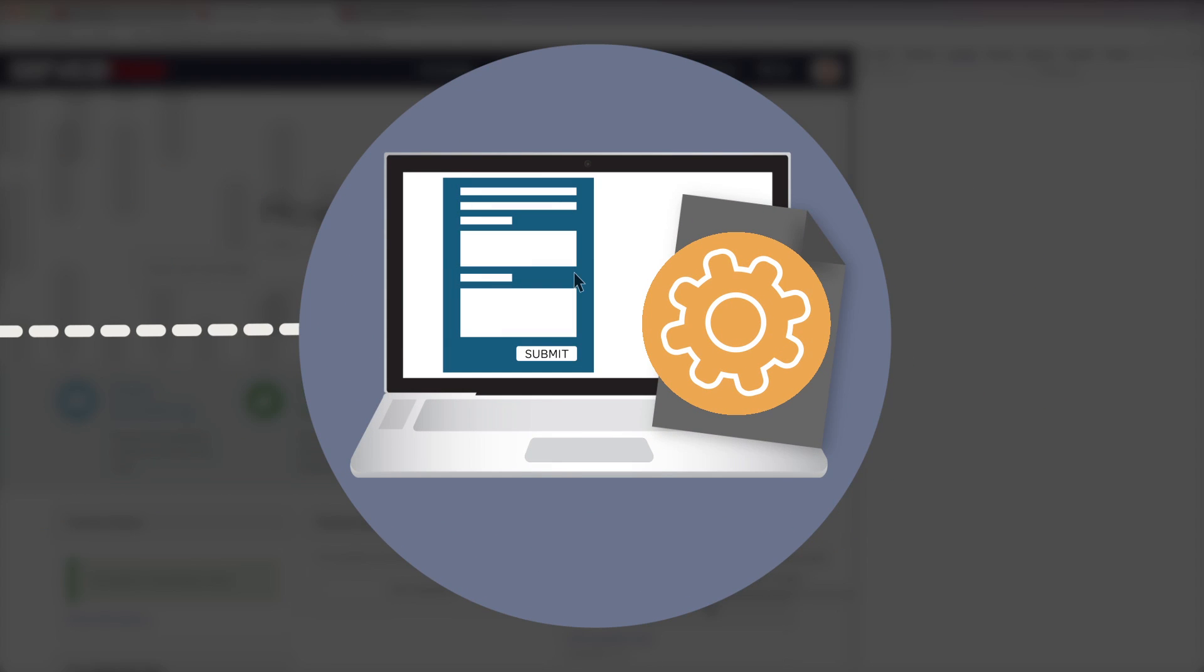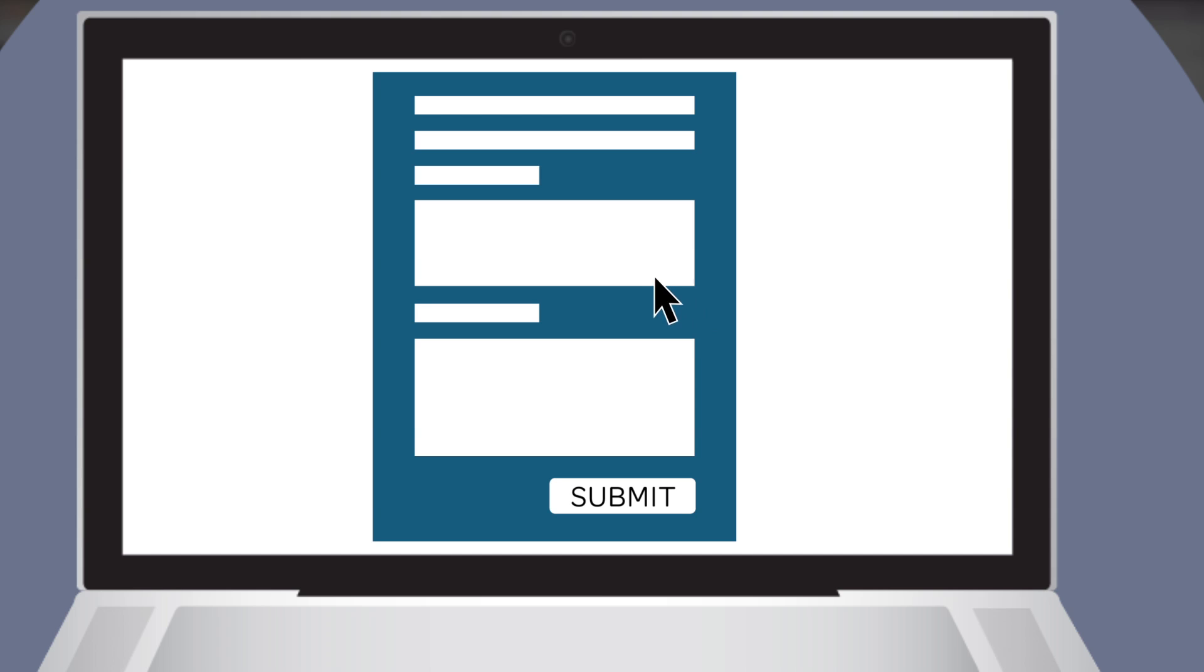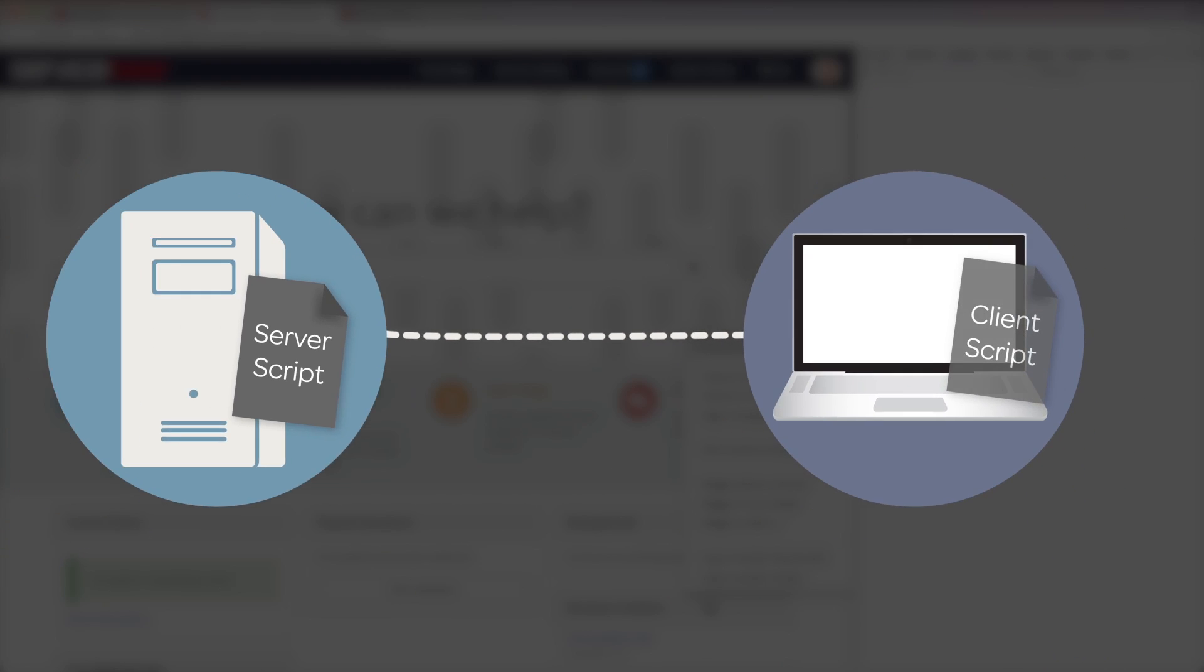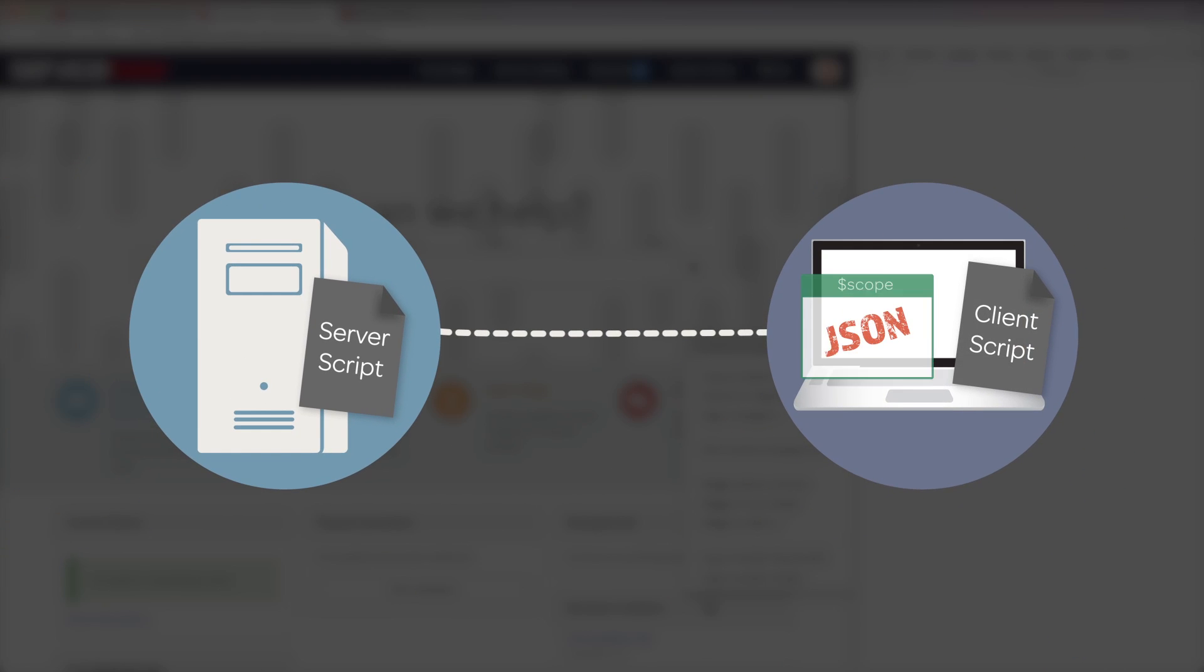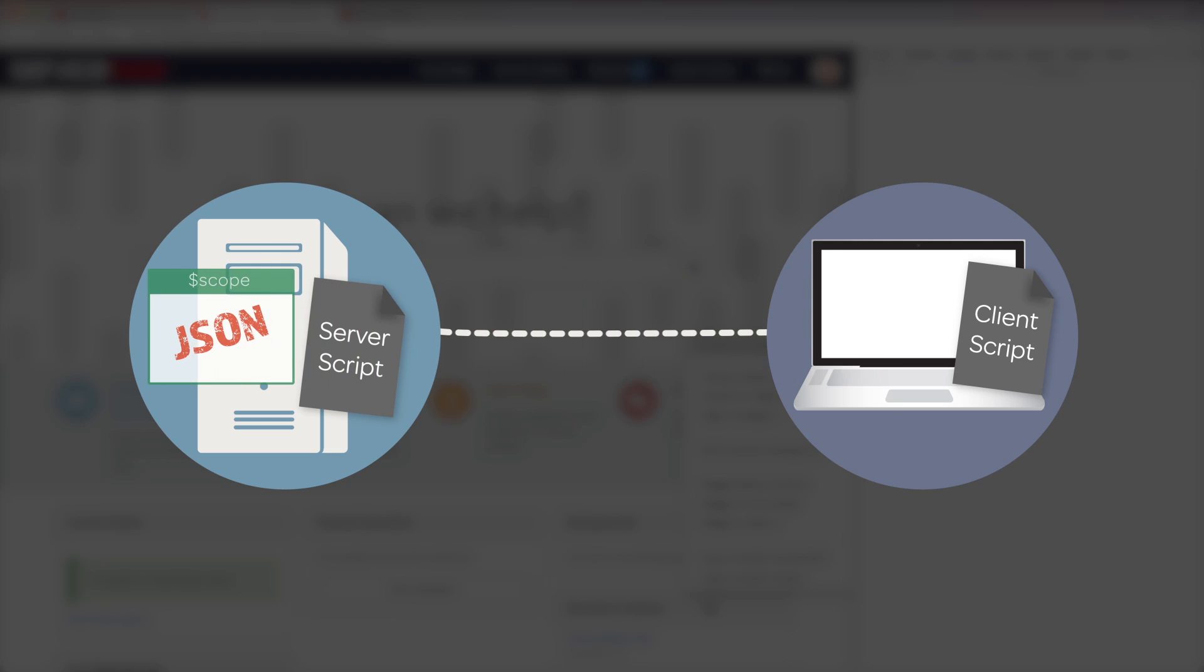Scope, on the other hand, can hold a lot more than just the data object. Any variables created in the client controller that need to be accessed from the HTML template are stored in scope as well.